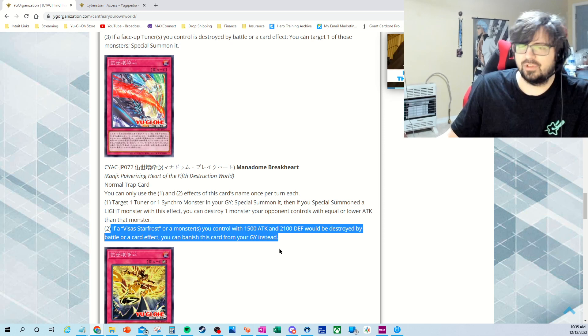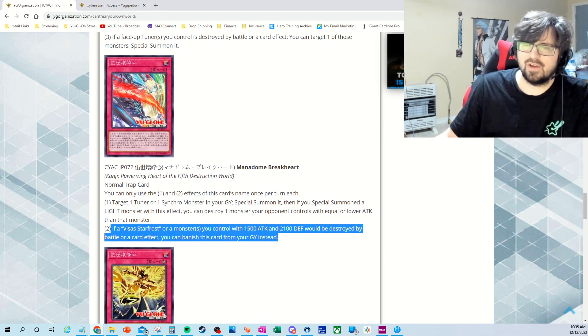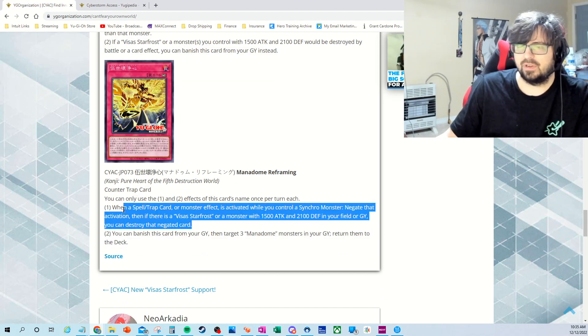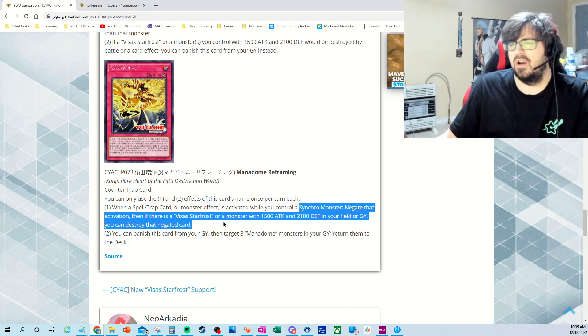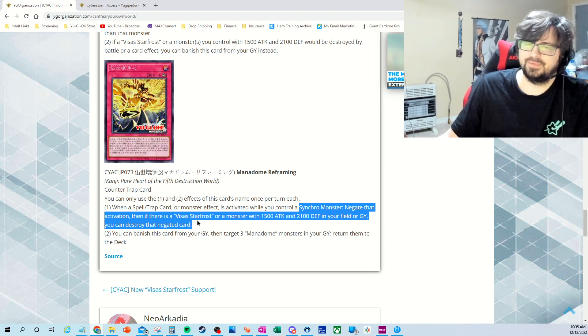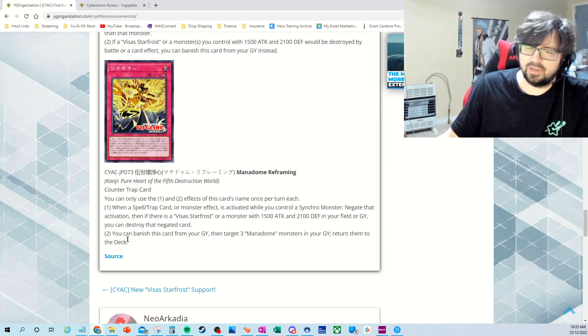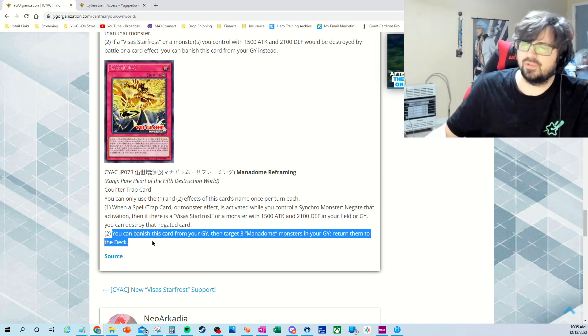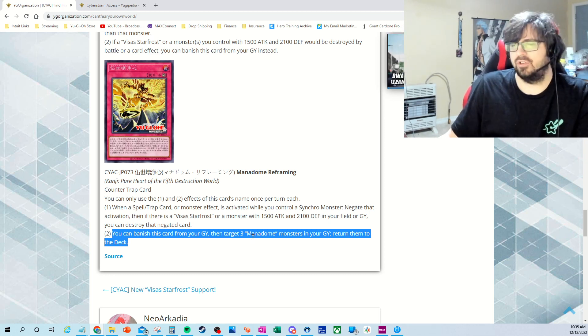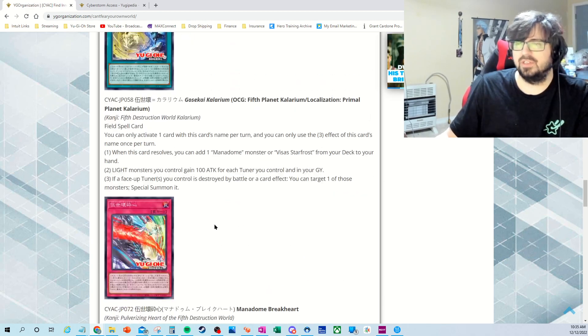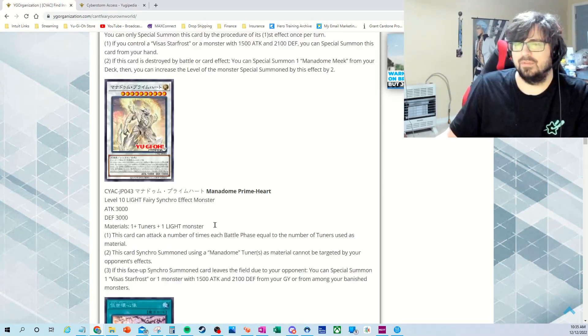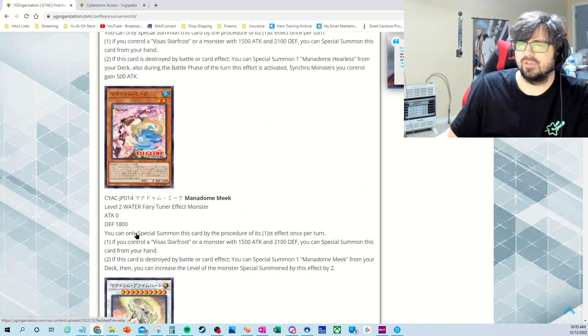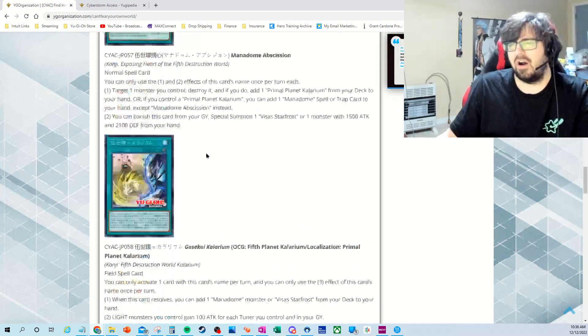This one's really generic support for just like Visas Starfrost or if you have synchro monsters, mostly for the synchro monsters. So this is just kind of an extra effect if you happen to have a Visas Starfrost. This one's pretty good, it gave me something that I've kind of wanted and I've kind of mentioned in previous videos for Scareclaw. Unfortunately it's only for the Mannadome cards though. So you can banish this card from your graveyard, target three Mannadome monsters in your graveyard and return them to the deck. I think that's pretty good, especially since these guys kind of cycle. We'll see if we get another one. I think we should get, I figured we'd get one more with their field spell on it. There may be a chance we get a third one with it, because to me that would make sense.